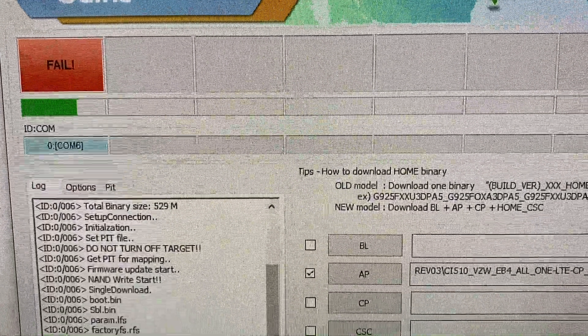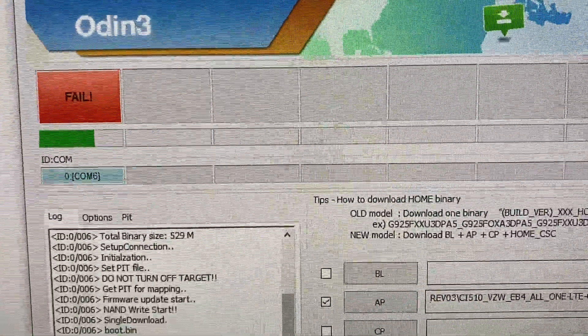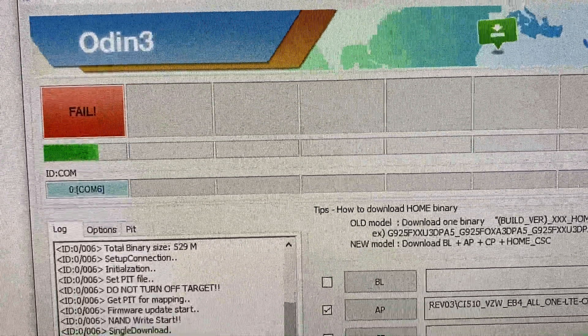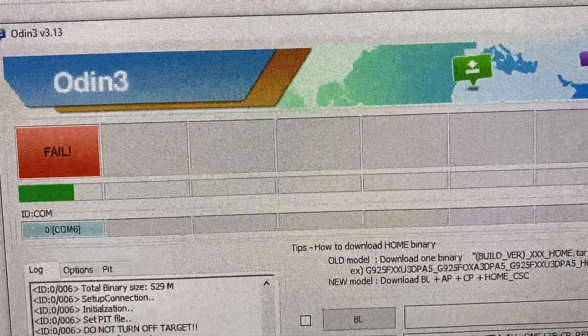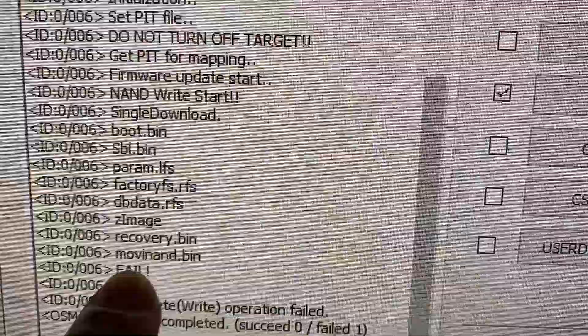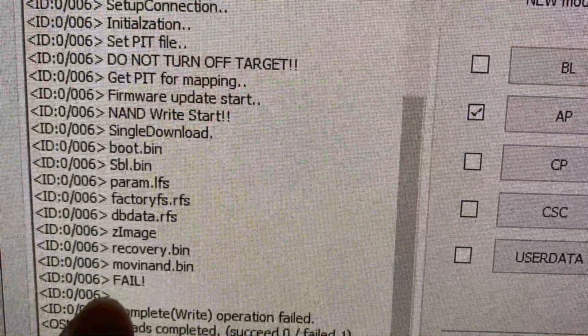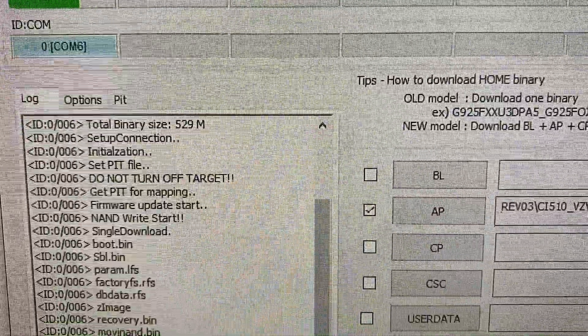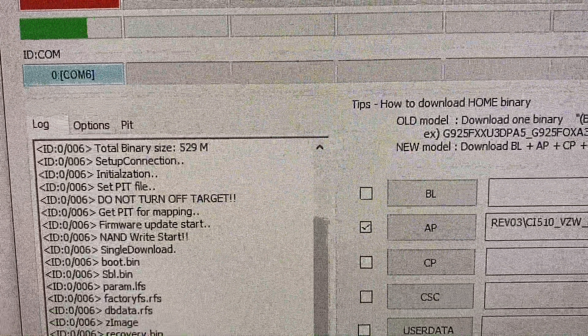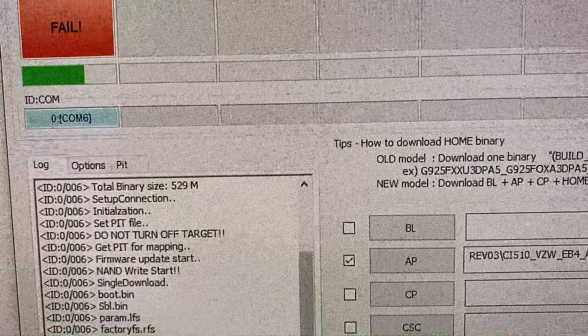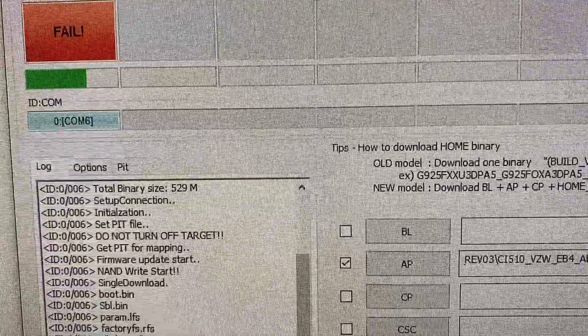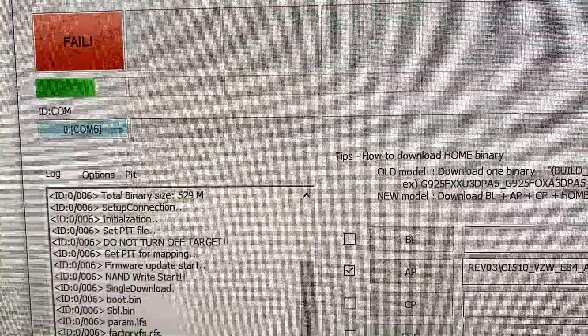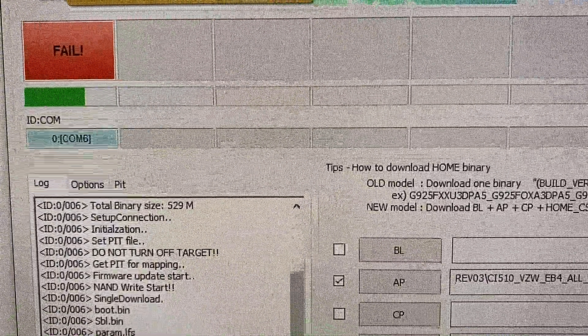Okay, so we keep getting this fail right after Movinand. Movinand basically is the check for NAND flash. Let me show it right here. Movinand. These are all checks. Movinand.pin, that's the NAND flash check. If that fails, it means that the phone's NAND flash is screwed up. So maybe this was never about the software. Maybe this phone actually has a screwed up NAND flash memory.